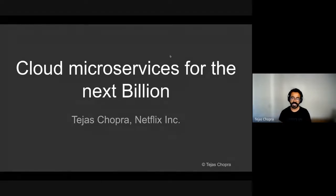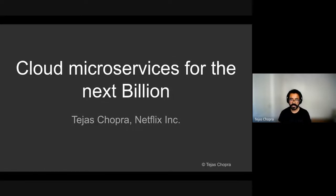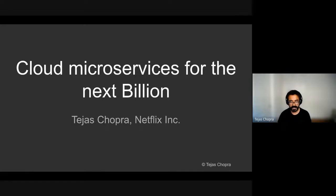Hello everyone, my name is Tejas Chopra and I am a senior software engineer at Netflix. Today I'll be presenting cloud microservices for the next billion users.